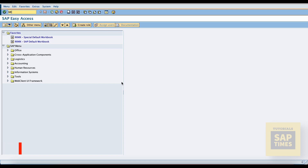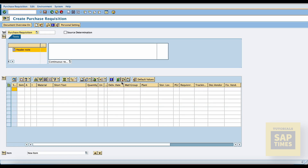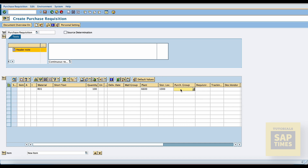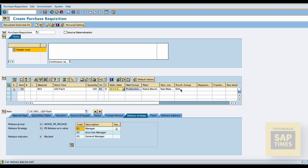Now create the purchase requisition. The transaction code is ME51N. Enter material details, plant, and purchase group. The system shows the release strategies at the item level in item details. Because we configured an item level release. For testing purposes, I changed the purchase group — immediately the release strategy disappeared.